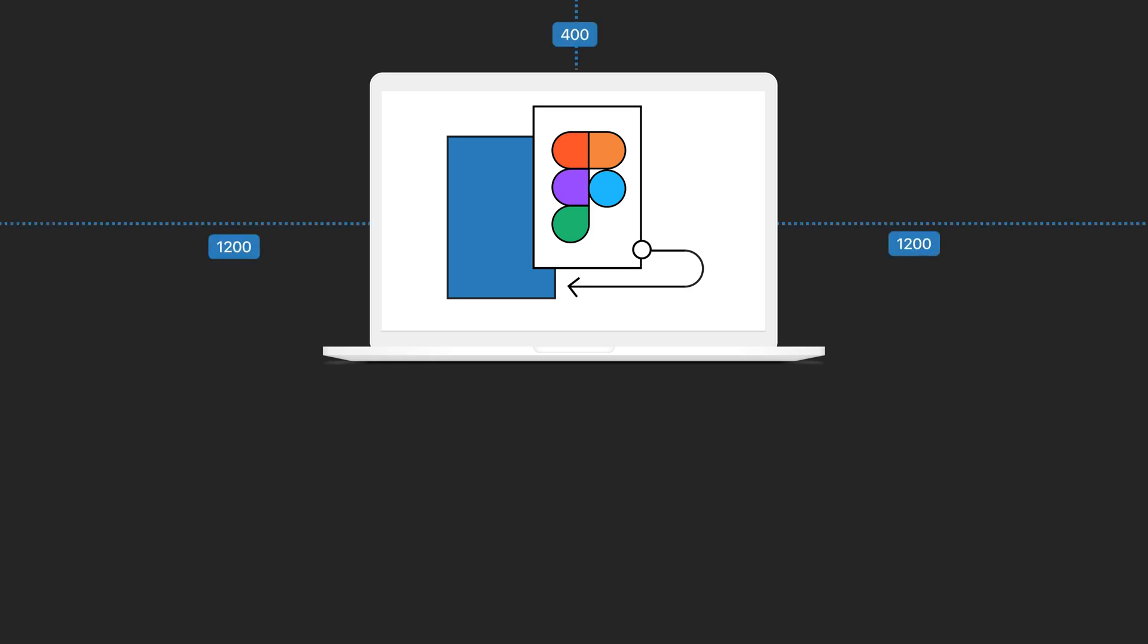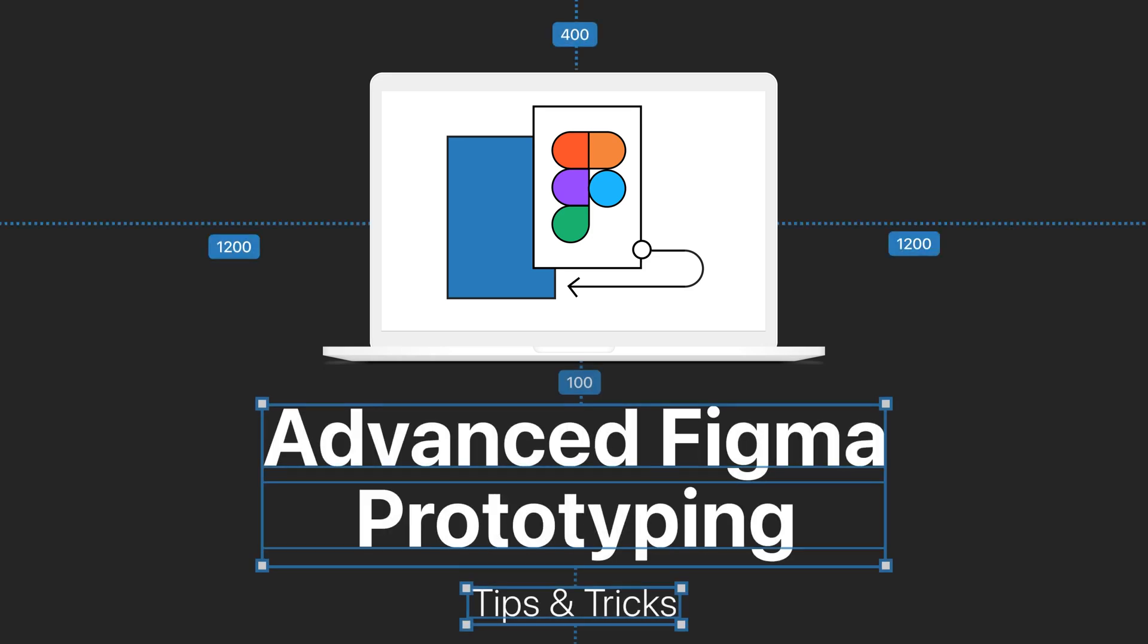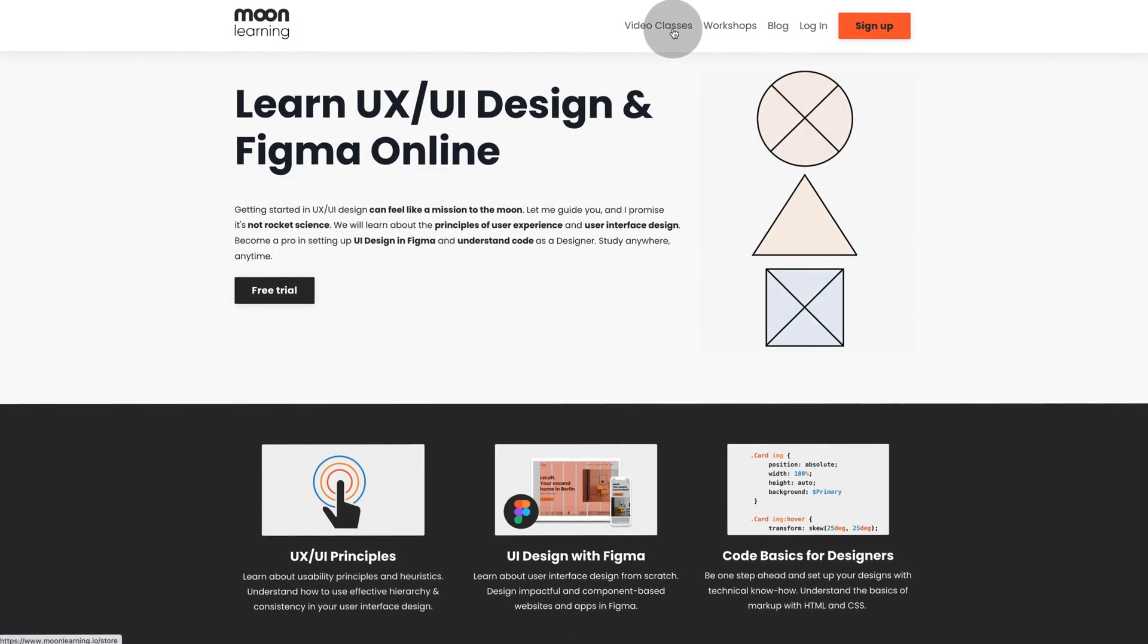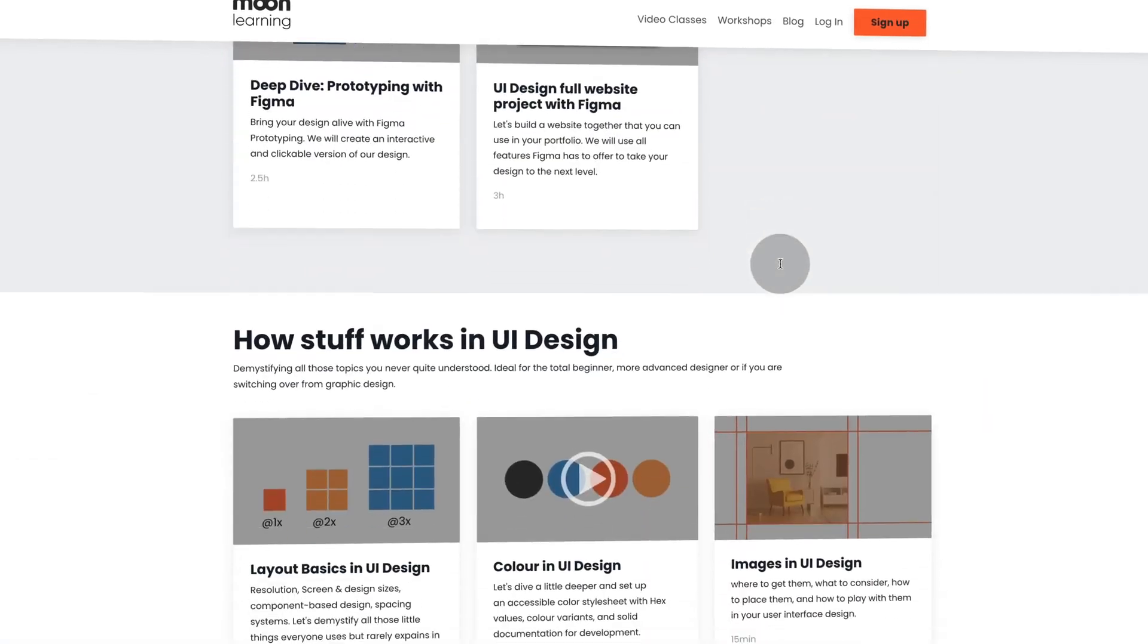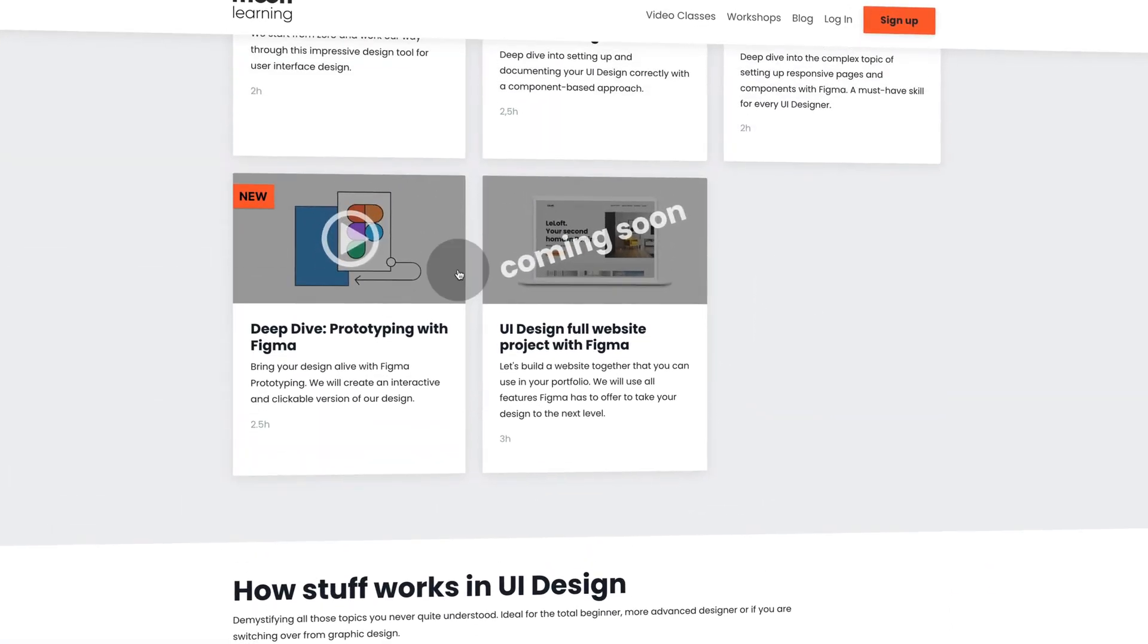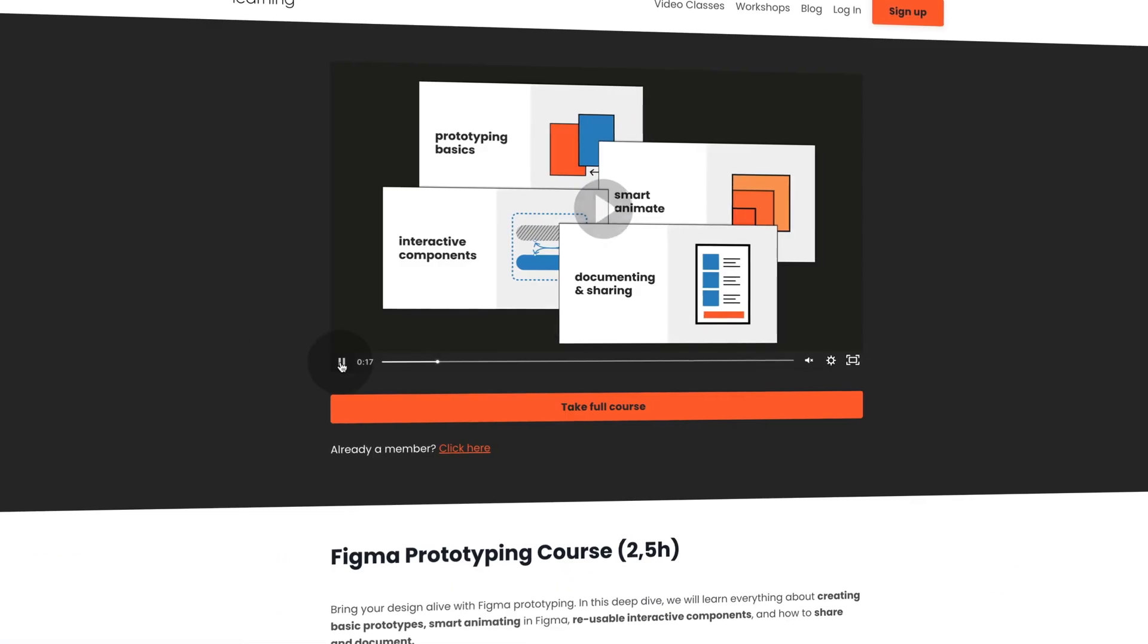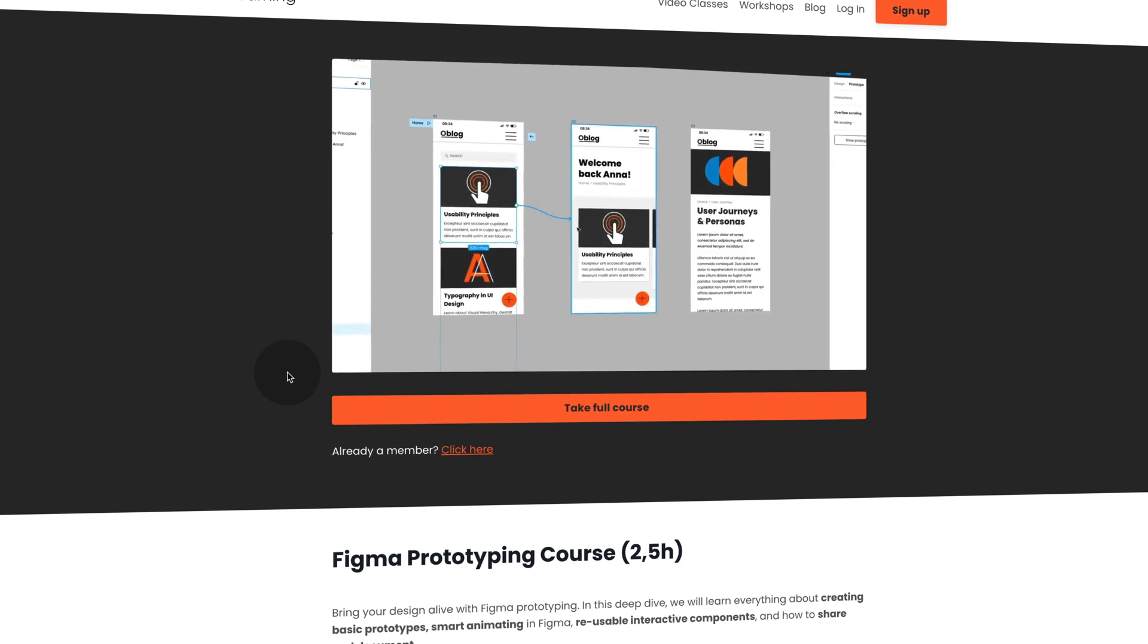Welcome to this video about advanced Figma prototyping tips and tricks by MoonLearning.io. MoonLearning is an online learning platform for UX, UI design and Figma. In this video, I'll show you some takeouts of little hidden gems from my deep dive prototyping course.